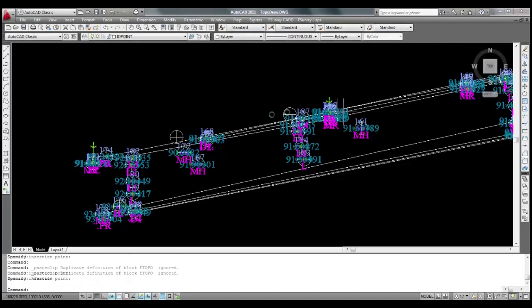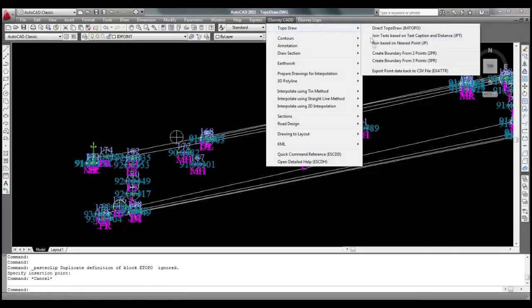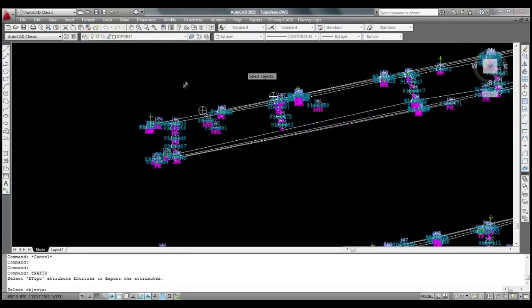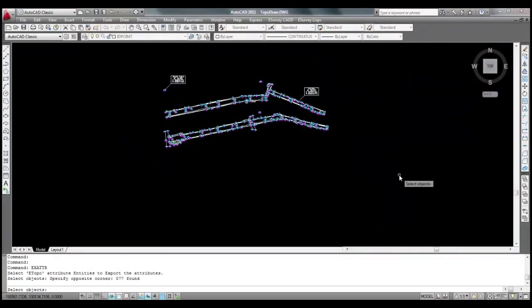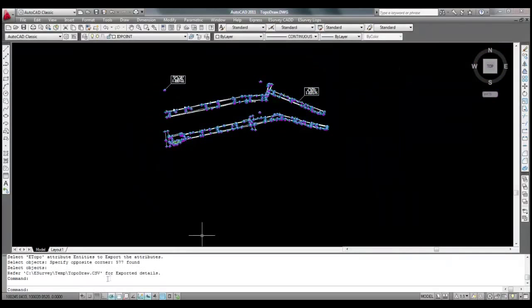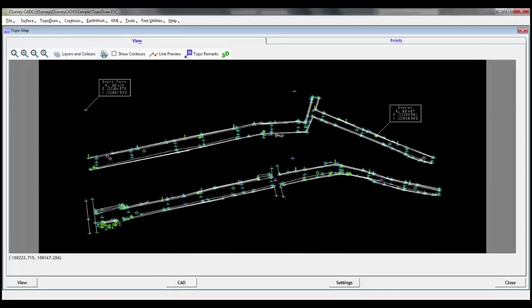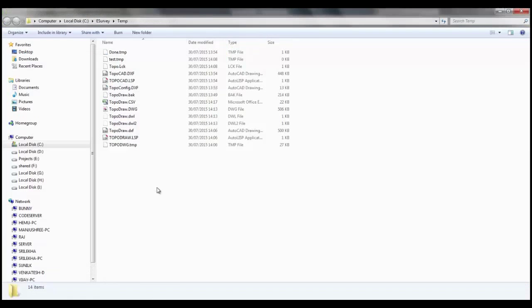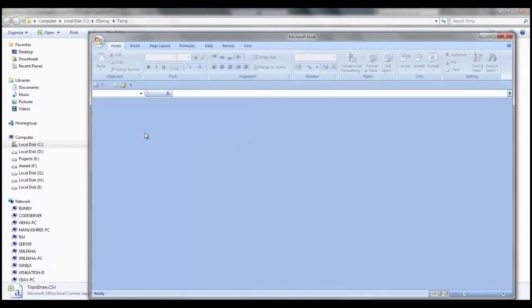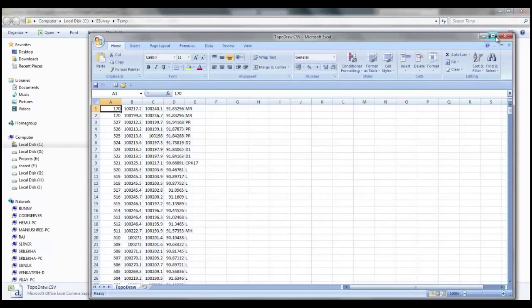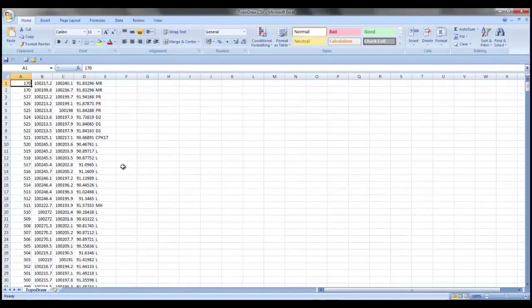Select Export point data to CSV file item from topo draw sub-item of eSurvey CAD menu, and select all attribute blocks in the drawing. CSV file will be created with Serial, Easting, Northing, Elevation, and Code.